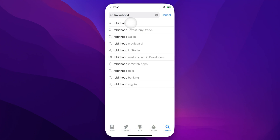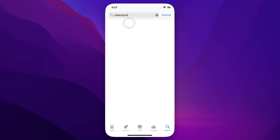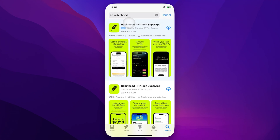You're going to find a lot of different search suggestions, but really just typing in Robinhood and searching, it's going to be the first thing that pops up. Right now their branding is very green, so you're going to see this green icon with a feather and a little up arrow.